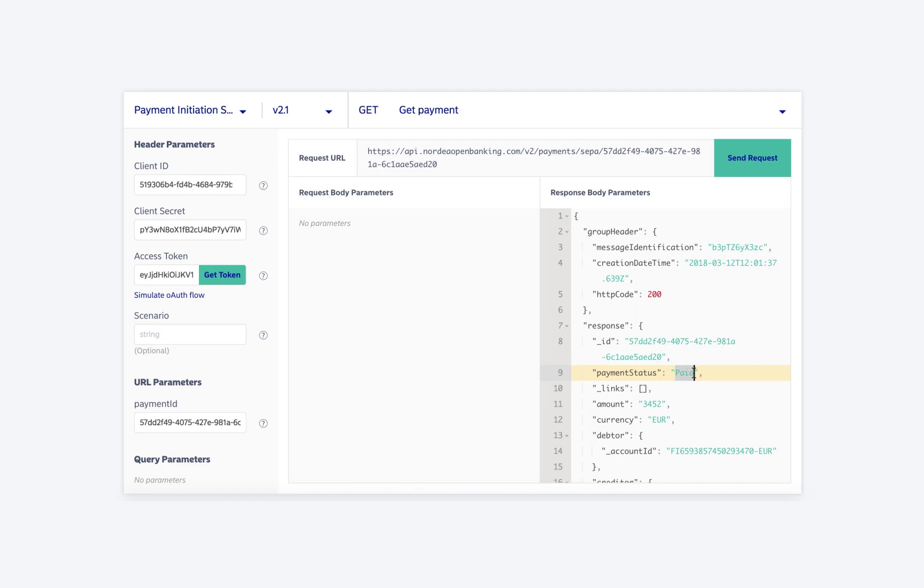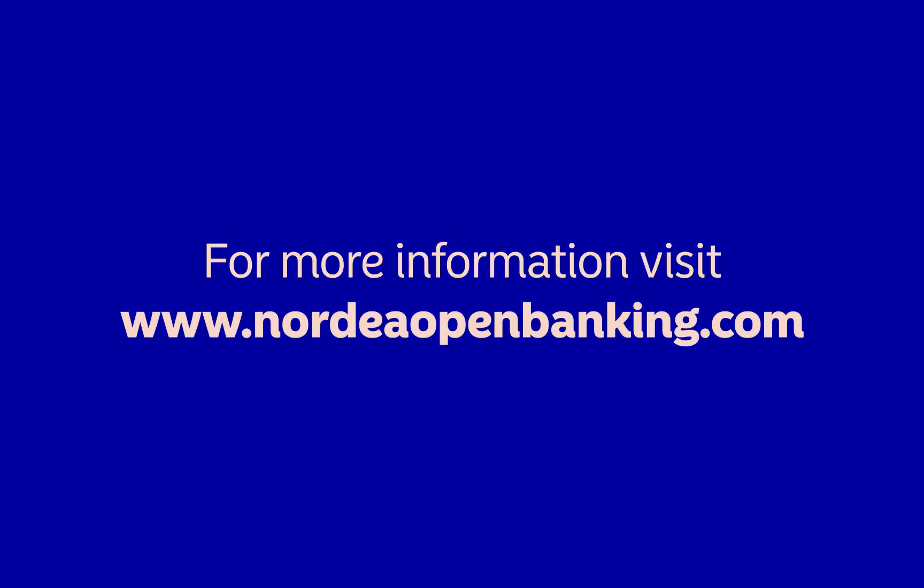Other possible values for the status can be found in the documentation page. The link is provided in the description. That's it for this video. Thank you so much for watching. If you have any questions or comments, please drop us a mail at nordiaopenbanking@nordia.com.